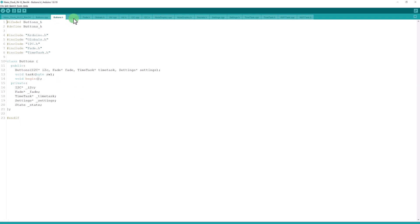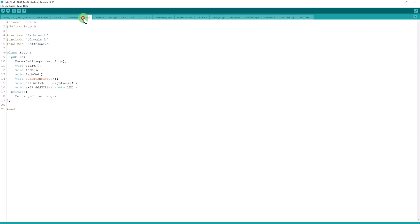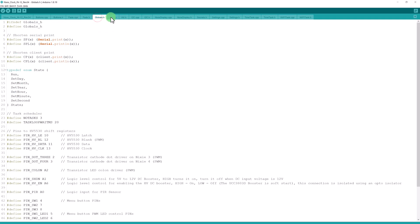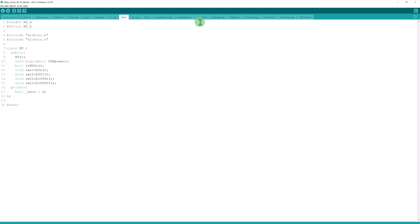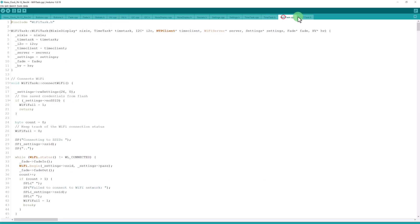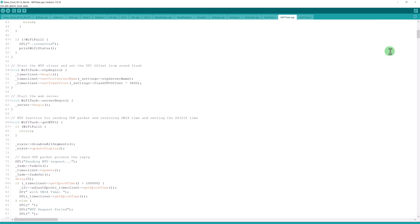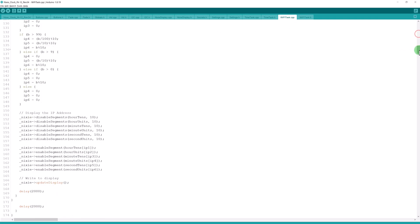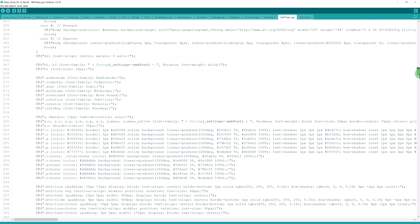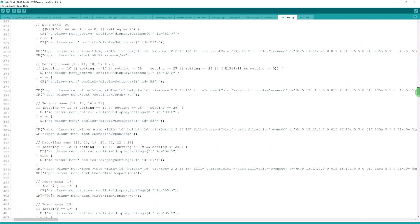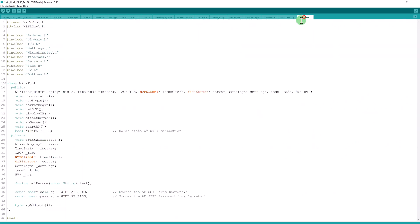For certain functions. Like the fade function is in a separate file. Global settings is a separate file. High voltage is a separate file. Like WiFi is the biggest file. It is all tons and tons of HTML. Keep it all separate otherwise it gets messy.